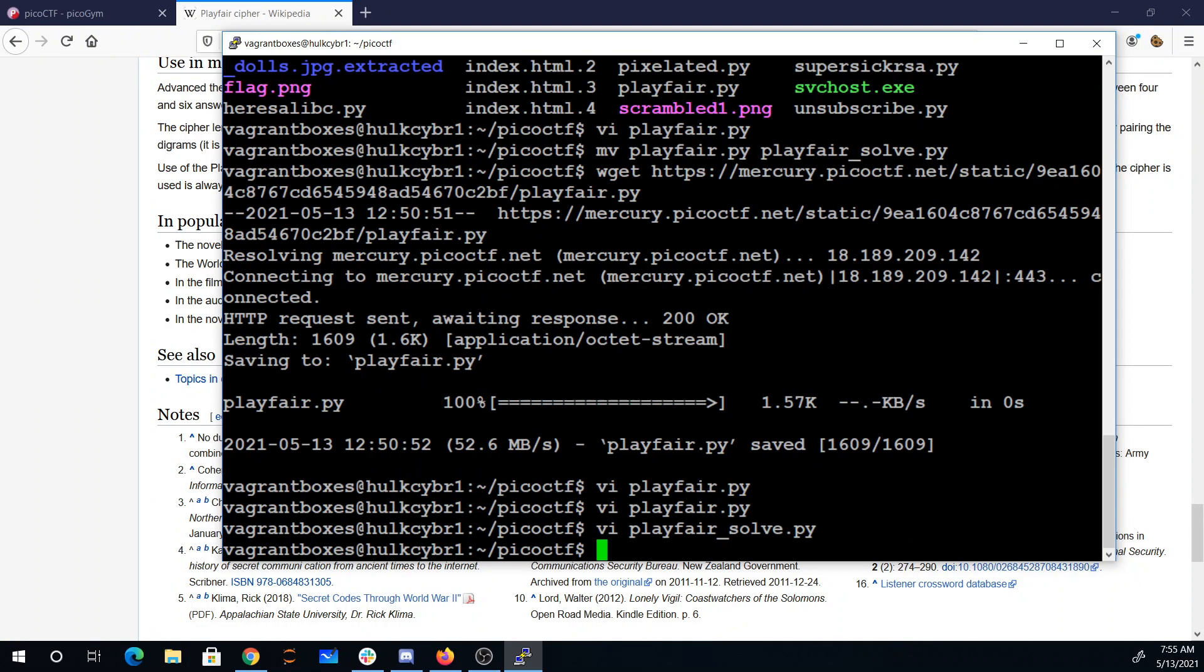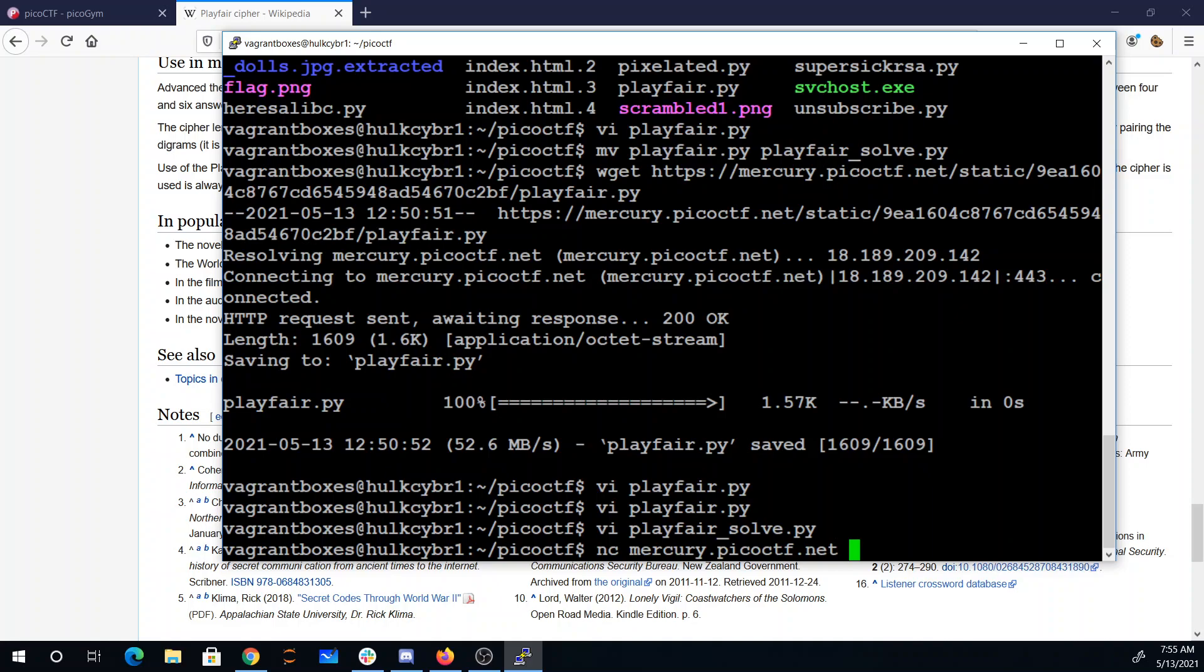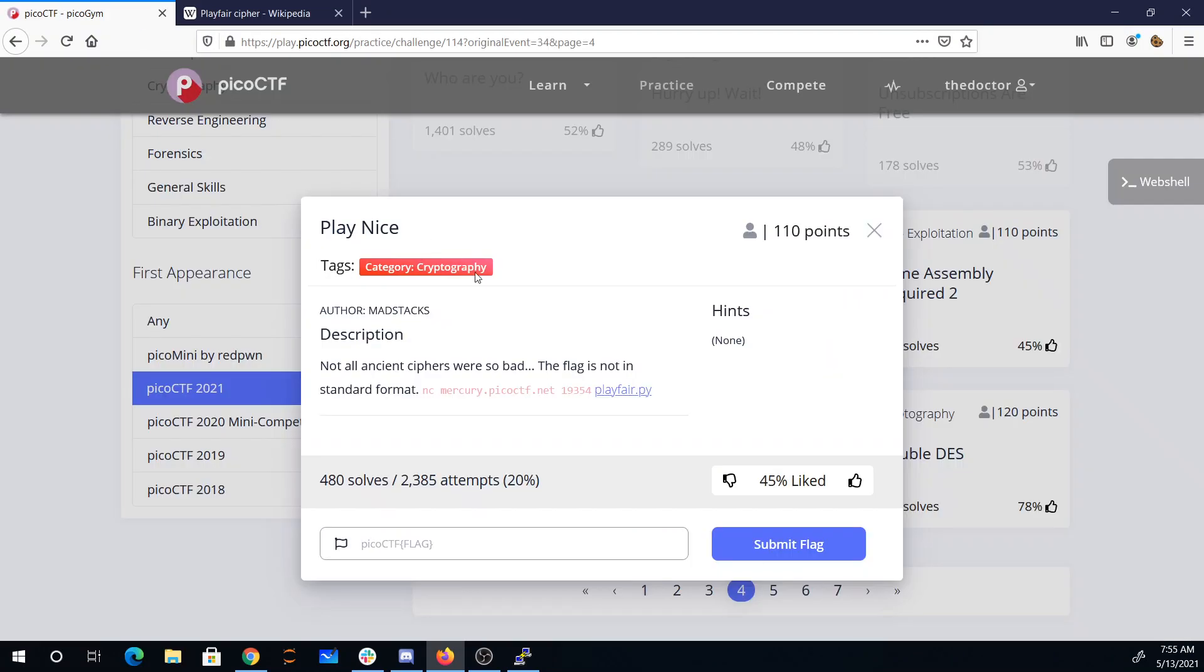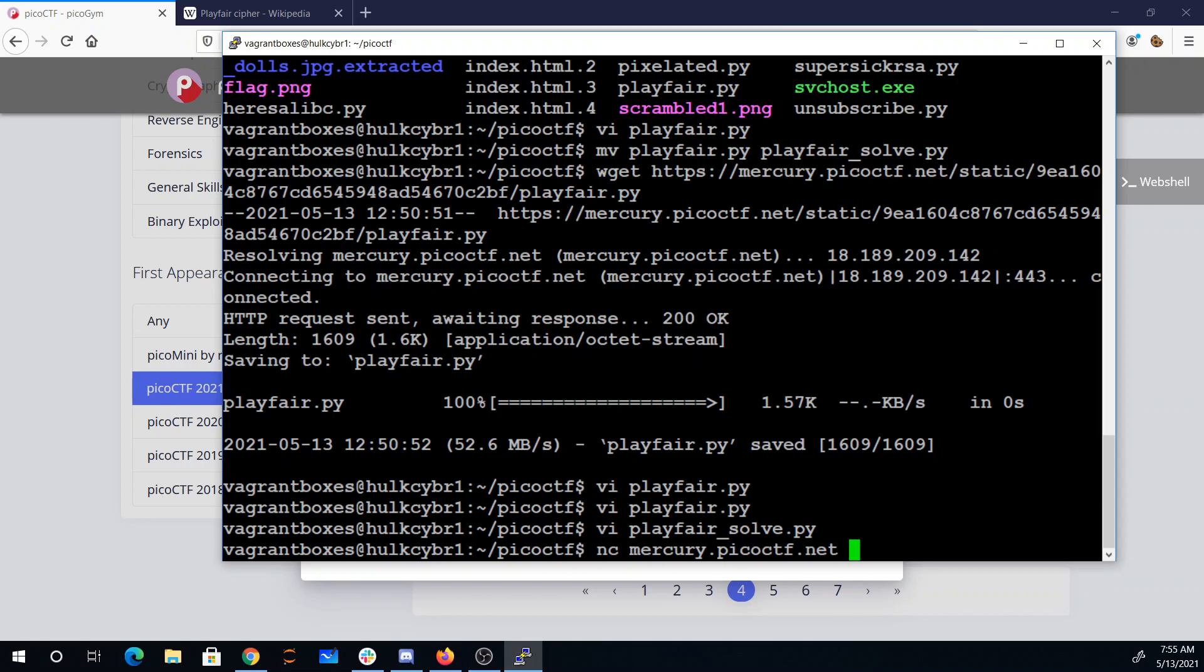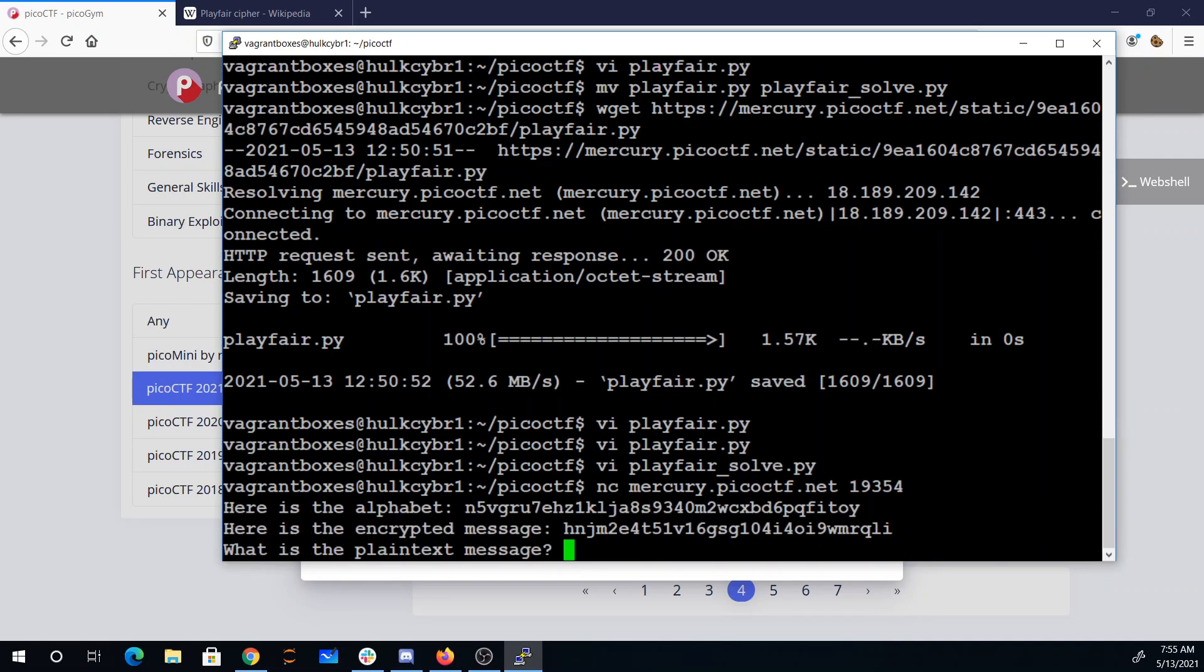We connect cat to mercury picoctf.net. We'll get our port number, 18354. So there's our message.